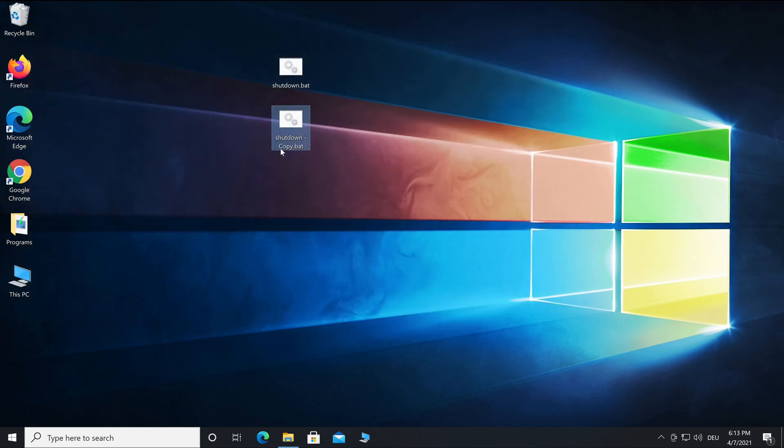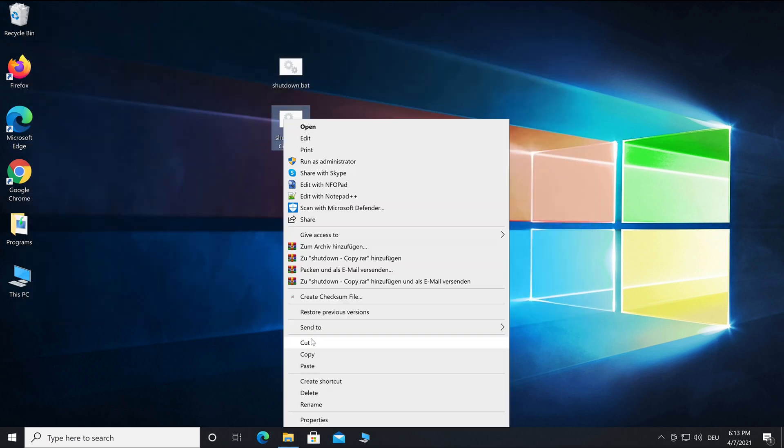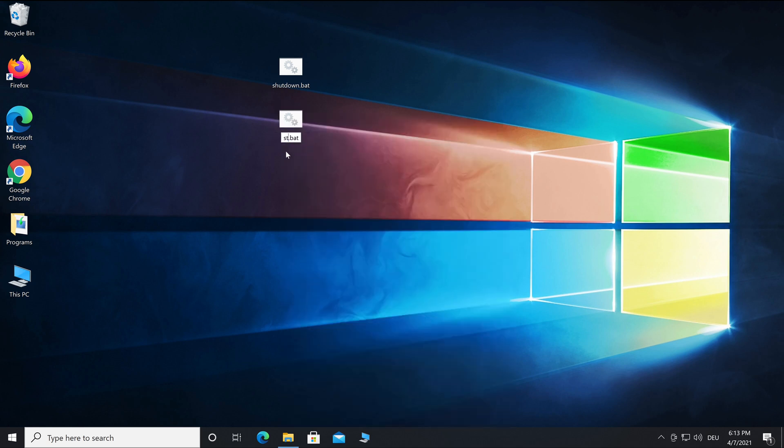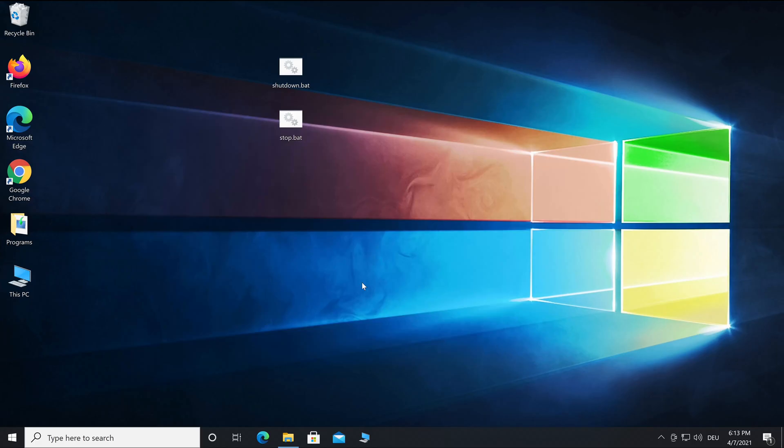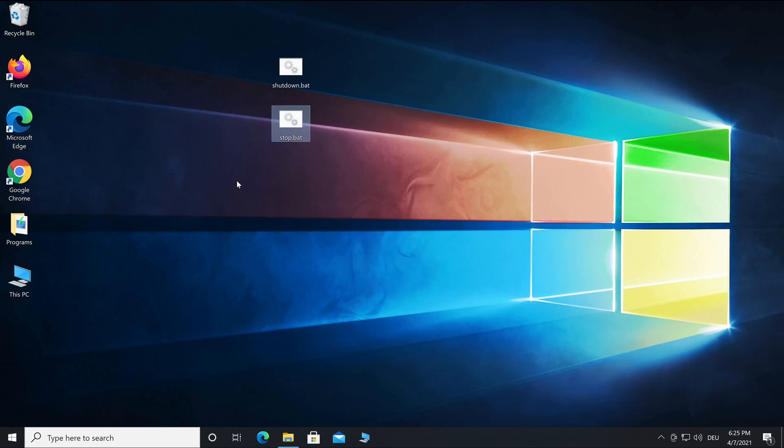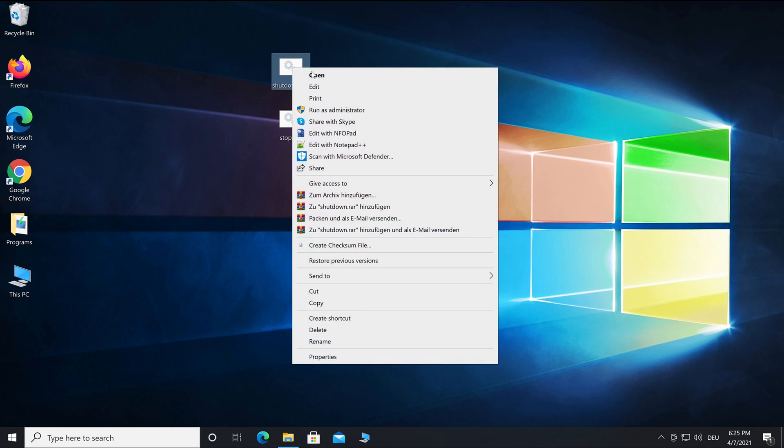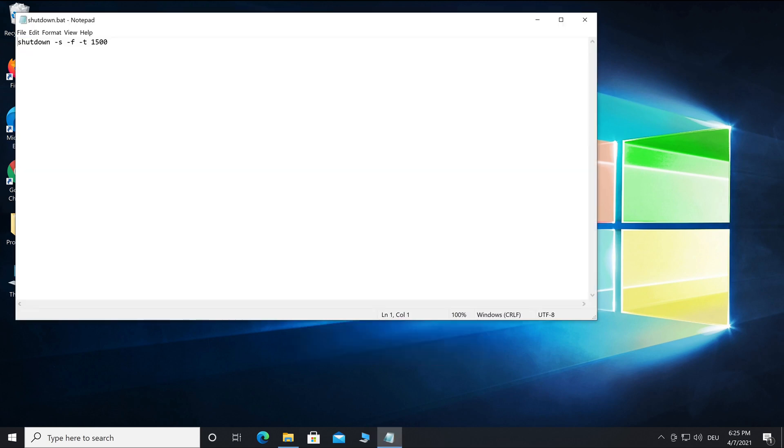If you start this as administrator, you will cancel the shutdown sequence that has already started. If needed, you can change the duration by right-clicking and editing the shutdown file.